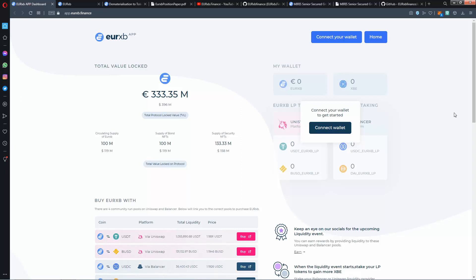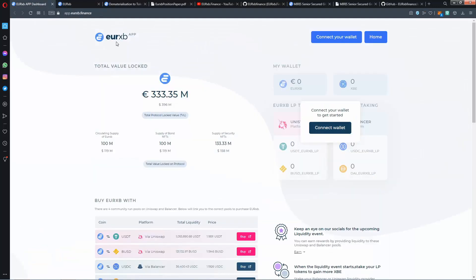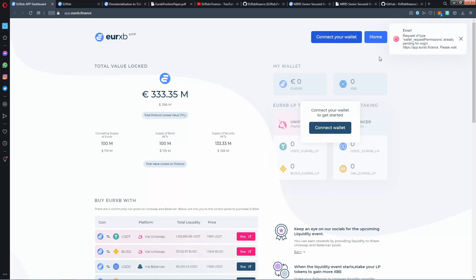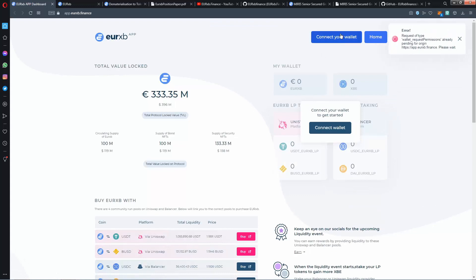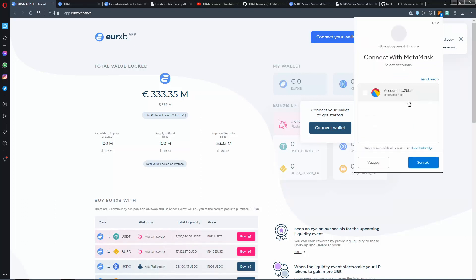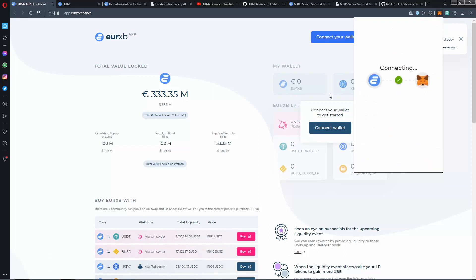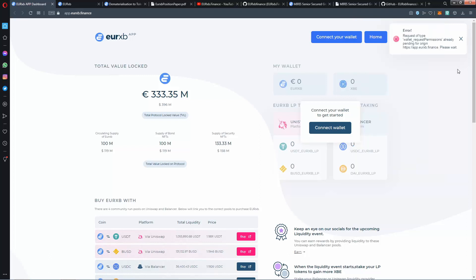Hello guys, welcome to the video. We are on airxp.finance. We will check the site. First, let's check the app. We will connect with our wallet. I think I should refresh the page. I already got it right. Yeah, I will log in with MetaMask.